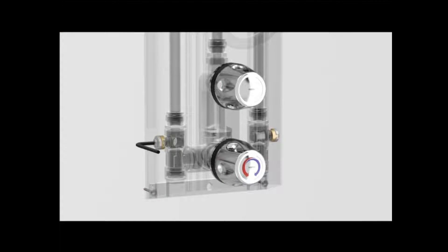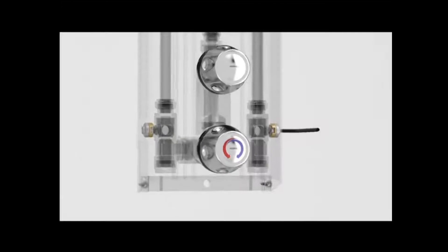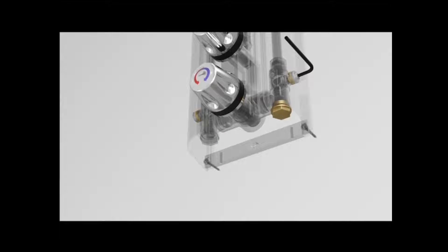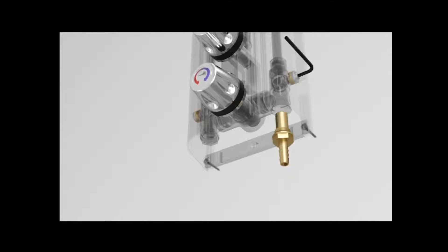The thermostatic mixing valves comply with a performance standard set by NHS Model Engineering Specification, D08, and are certified as Type 3 TMVs.